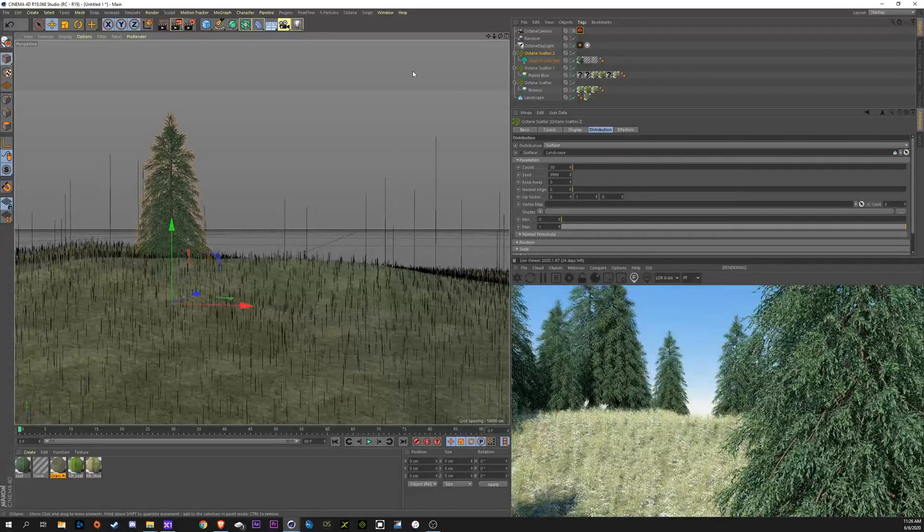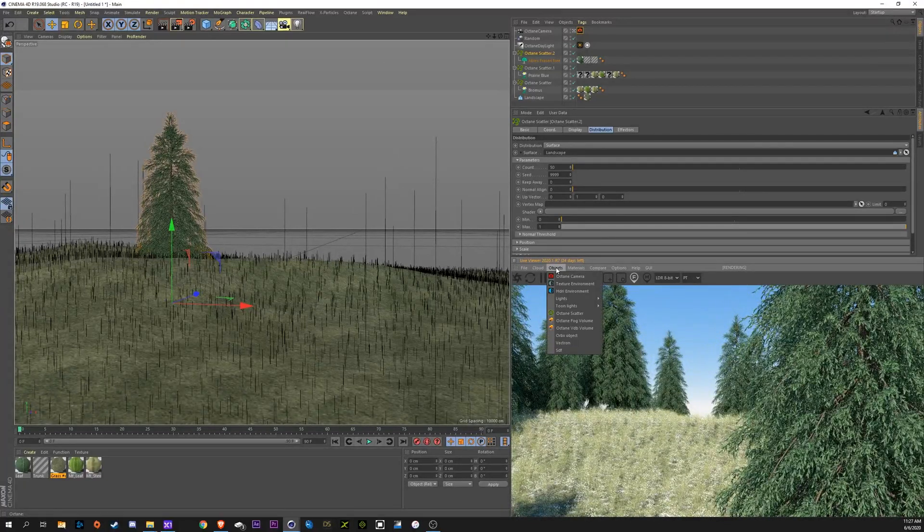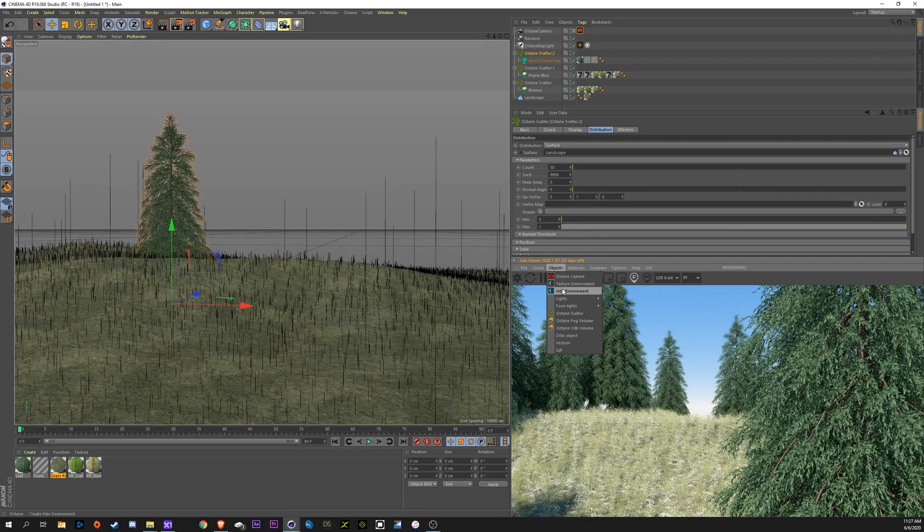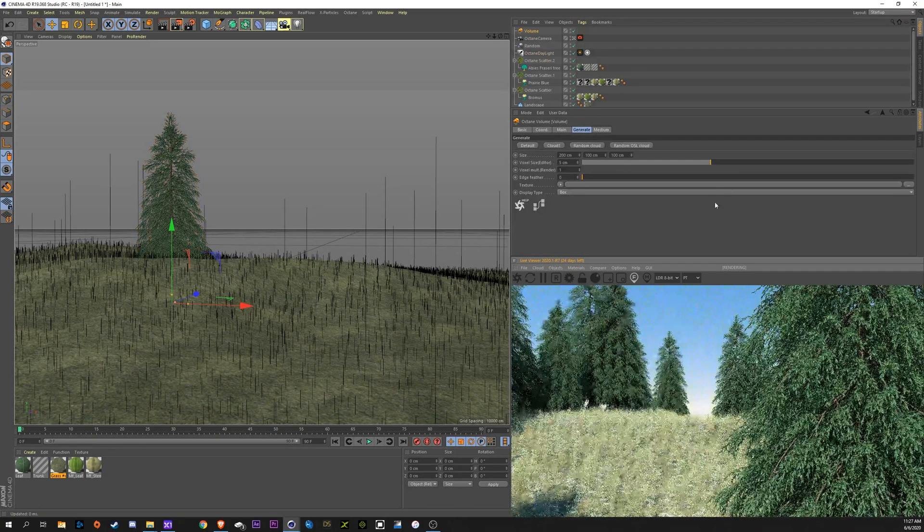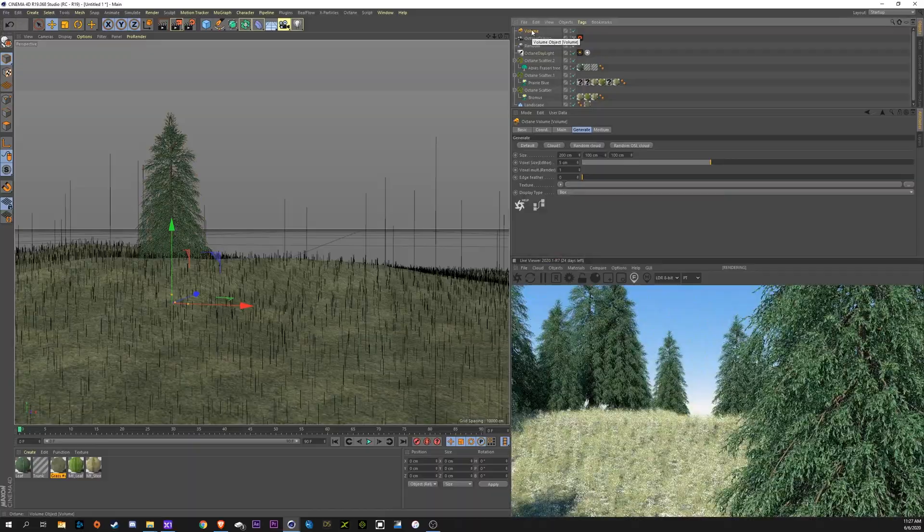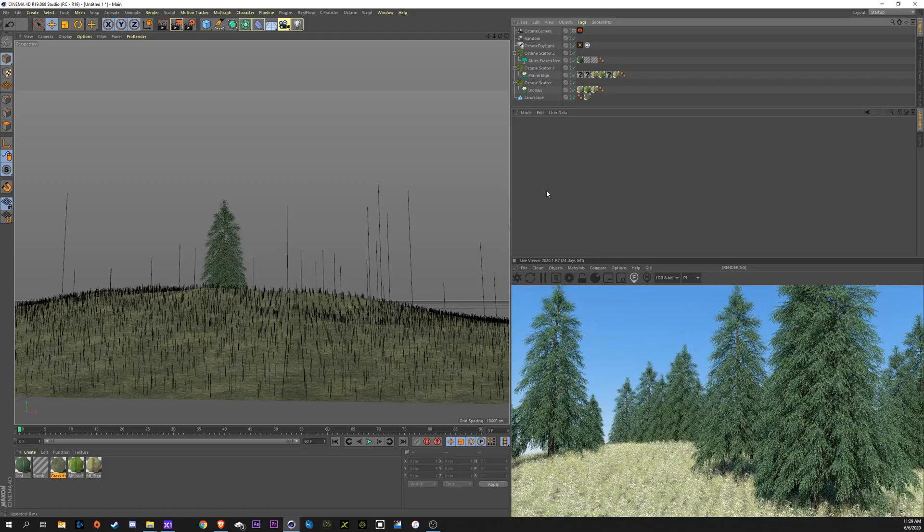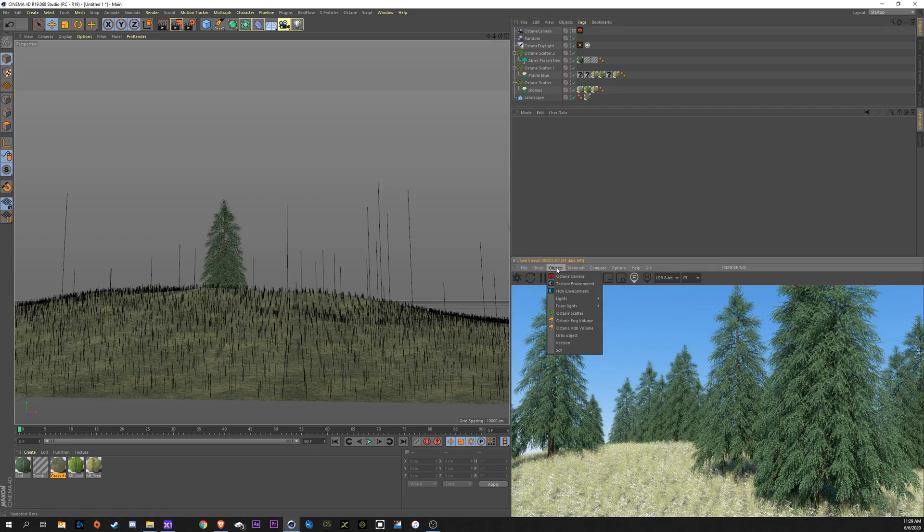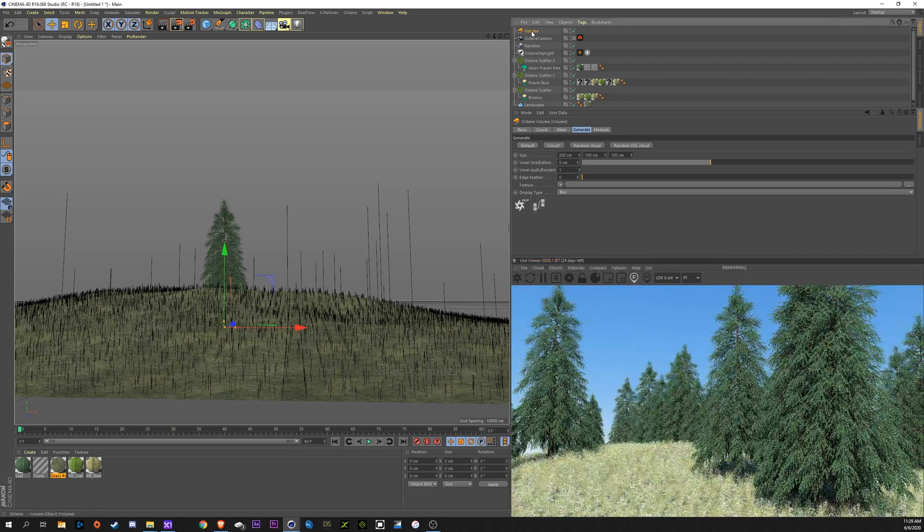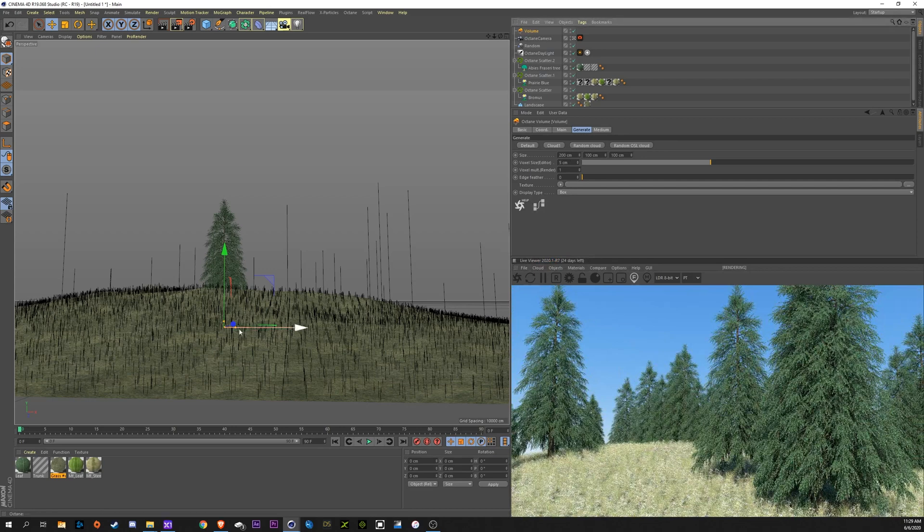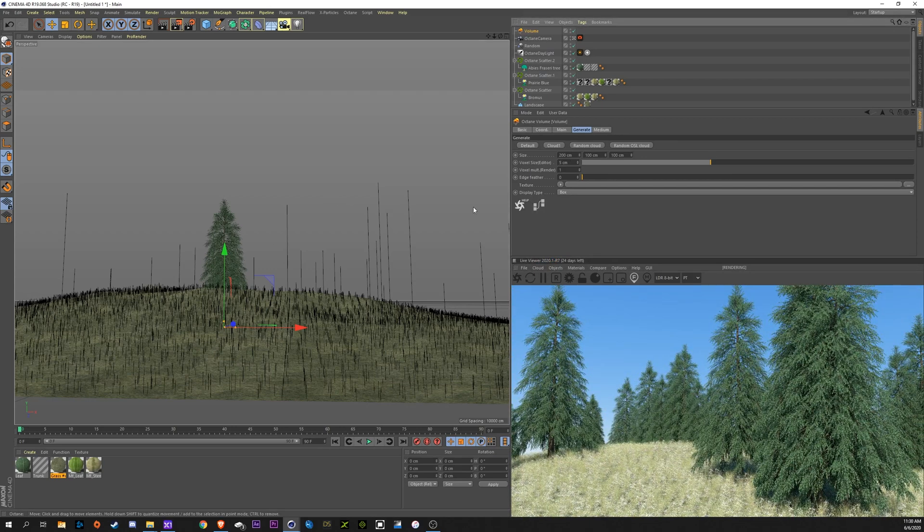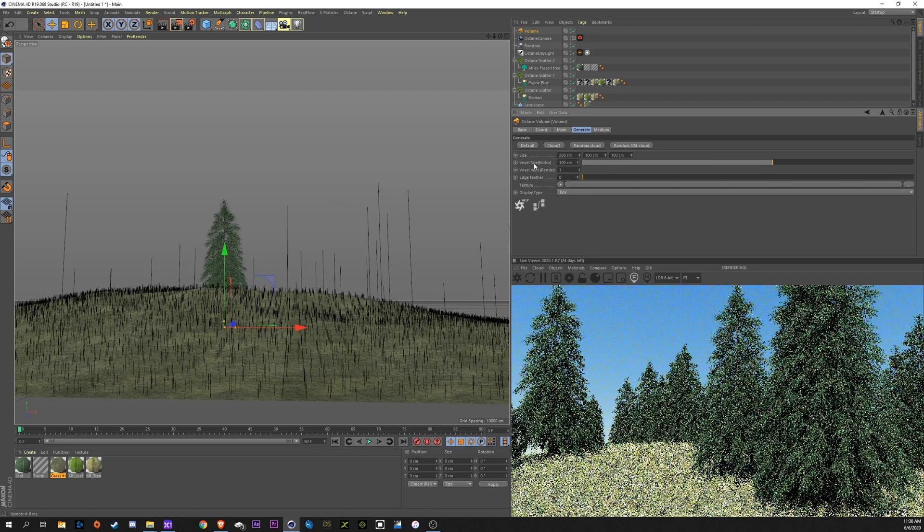Okay, so what we're going to do here is go to objects, octane fog volume. Now, the first thing that I like to do with the fog volume, and we're back at a little computer crash based on exactly what I was about to talk about. When we create this octane fog volume, the first thing that we want to do, since we're going to be scaling this way up in order to cover the entire area of our landscape, we want to take this voxel size editor and crank this up to 100.